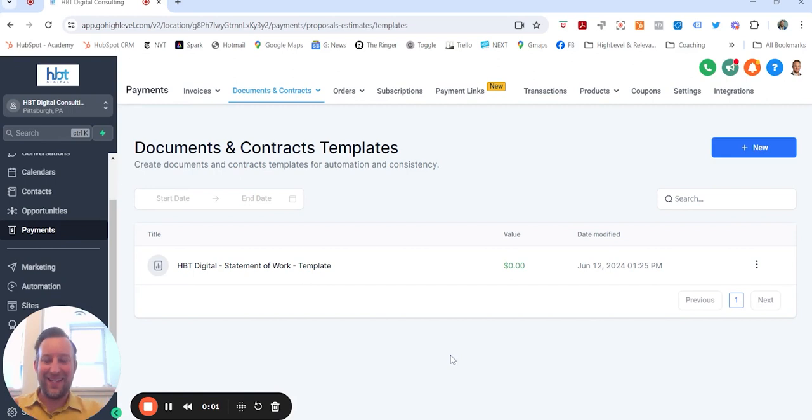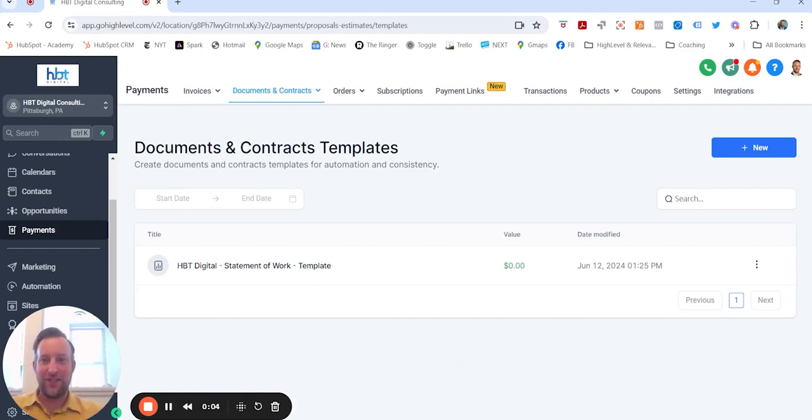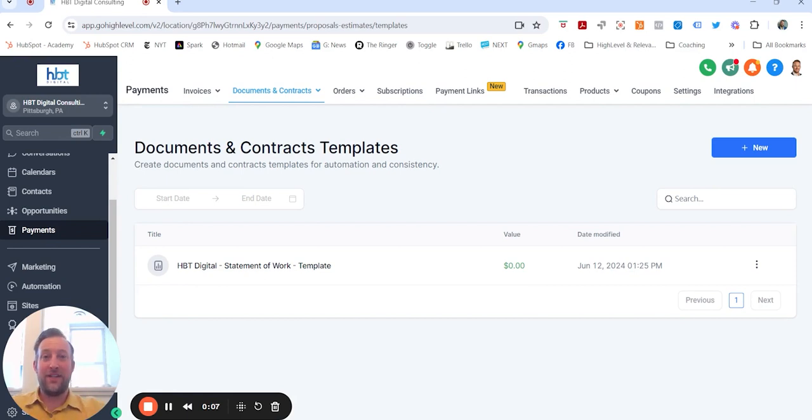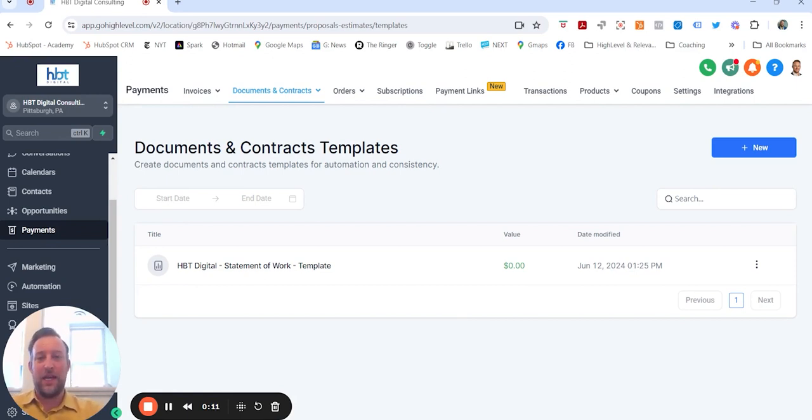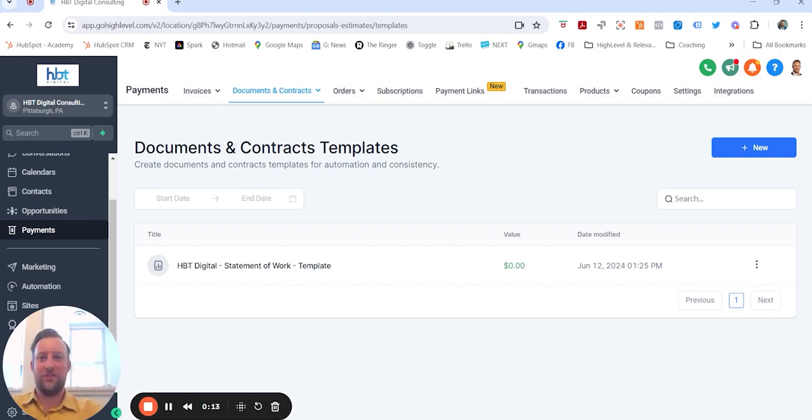Okay, day eight of using HighLevel for my agency, HPT Digital Consulting. Very excited because I have a new client that wants to sign up and I want to run everything through HighLevel.